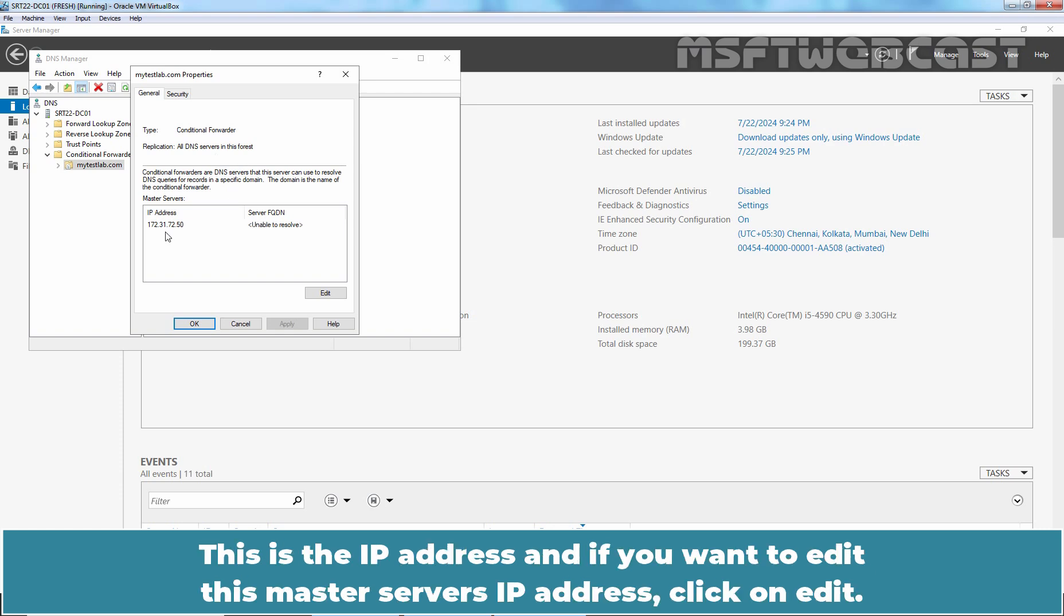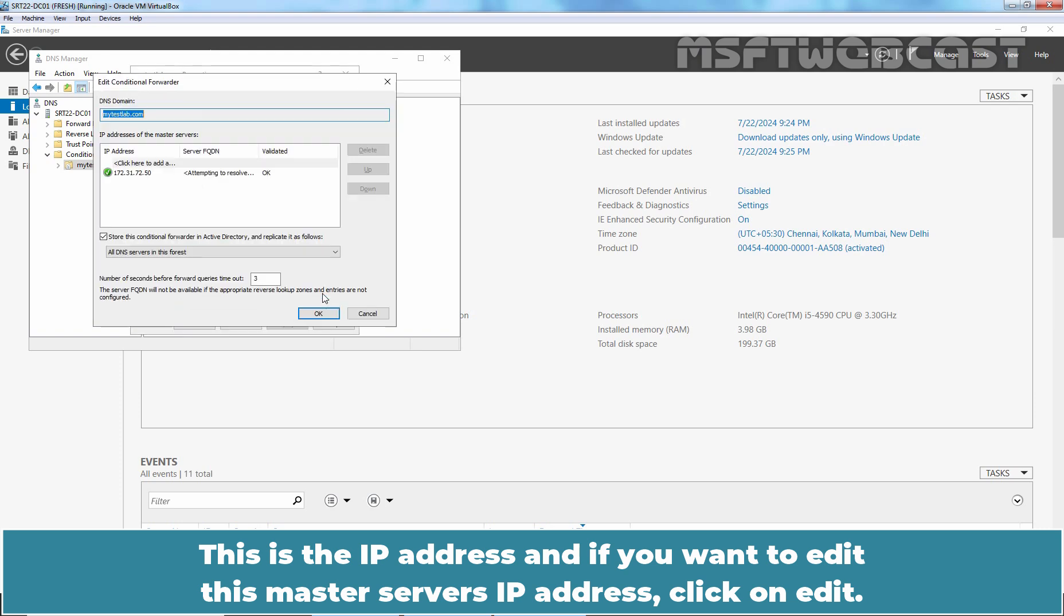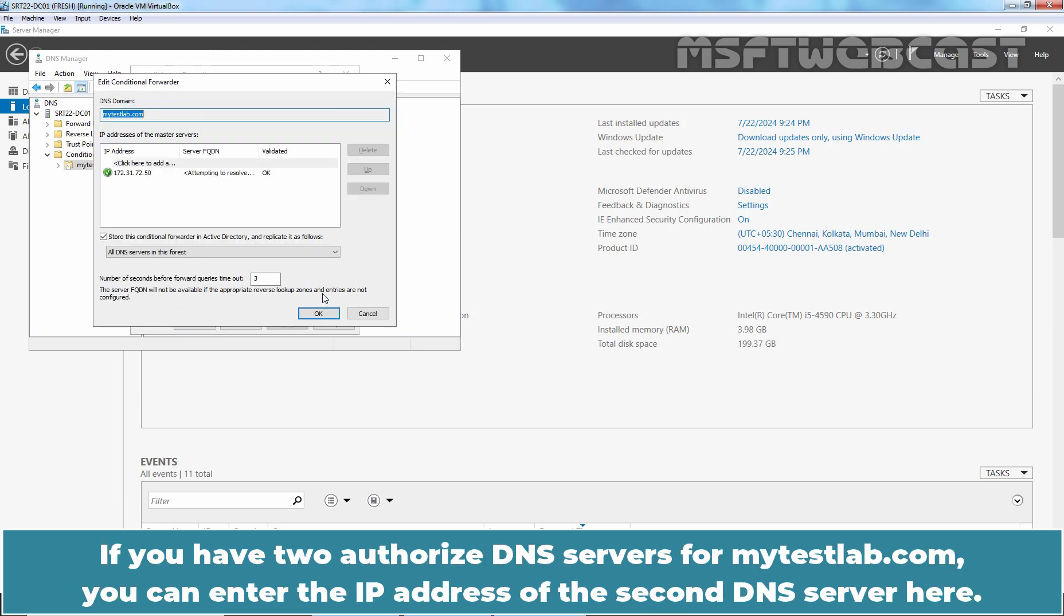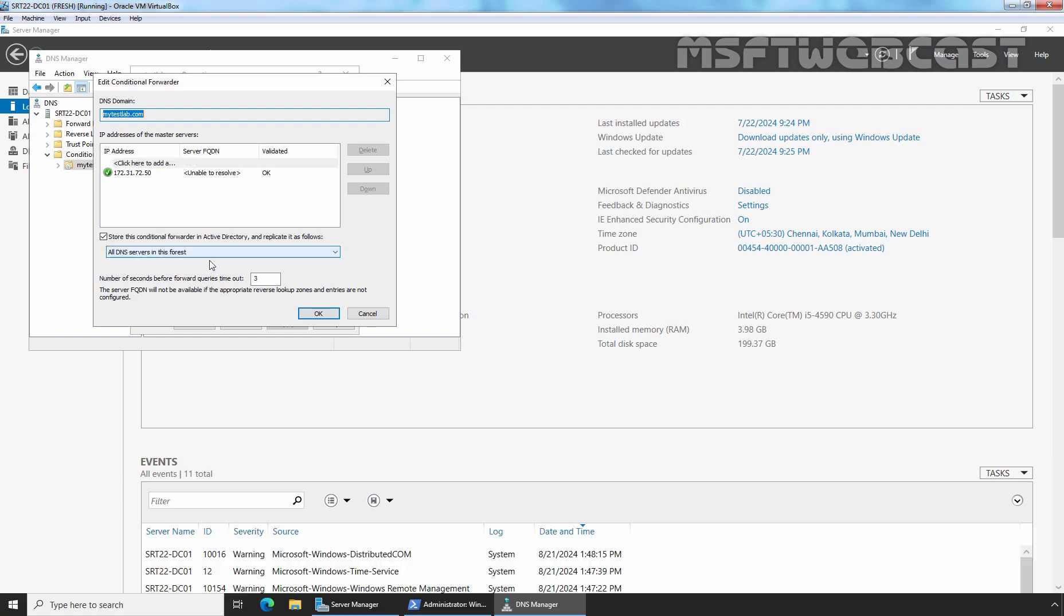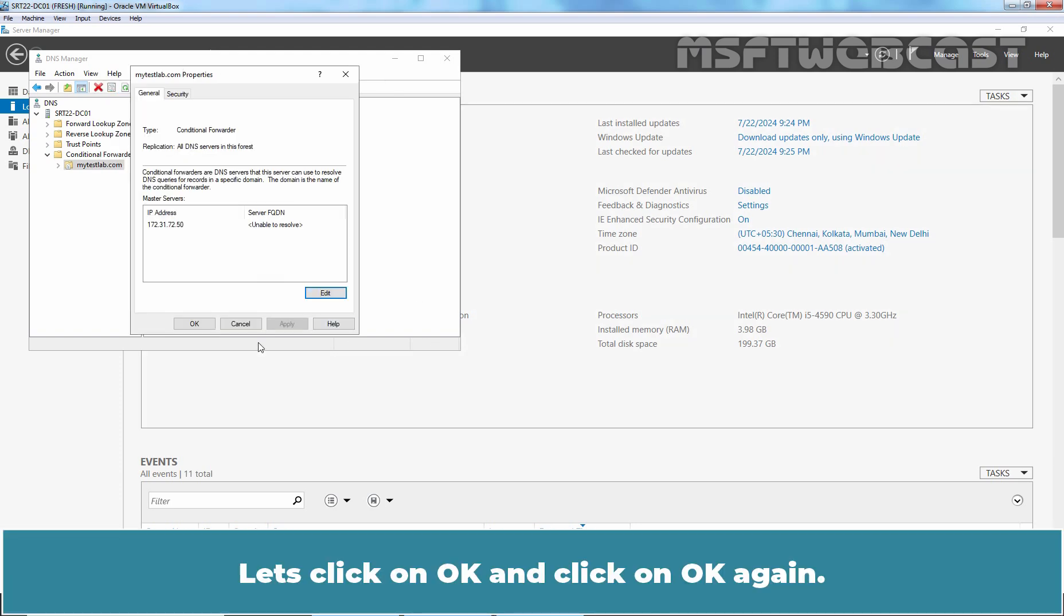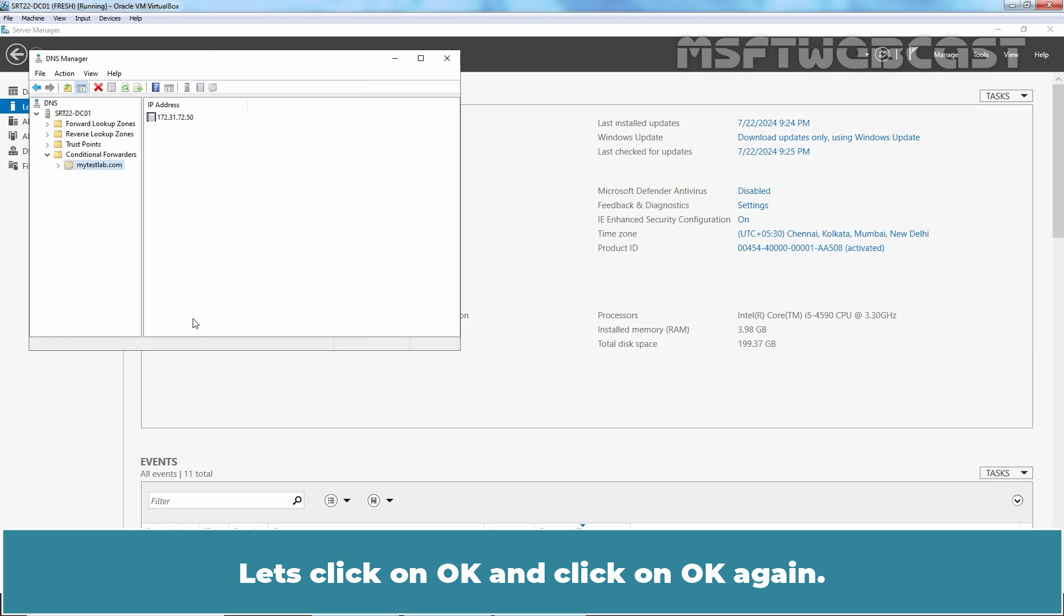This is the IP address and if you want to edit this master server's IP address, click on Edit. If you have two authorized DNS servers for mytastelab.com, you can enter the IP address of the second DNS server here. Let's click on OK and click on OK again.